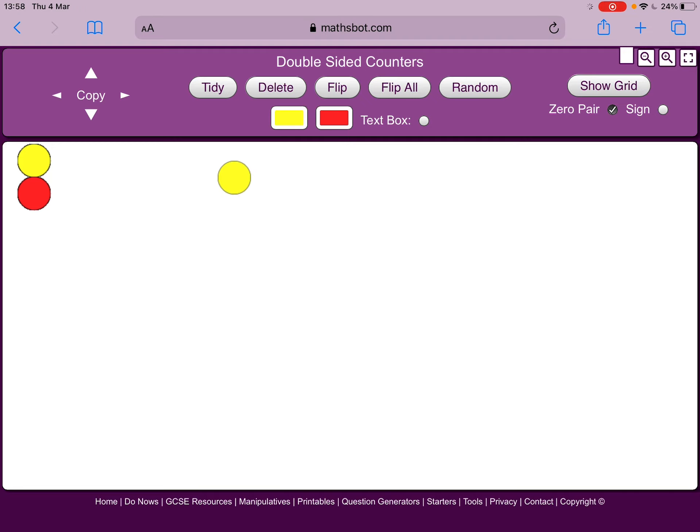So say the question was to find a quarter of 16. You can pull over the counters and click copy and it will make additional copies of the counters. So if I'm looking for a quarter of 16, I'm going to need 16 counters.